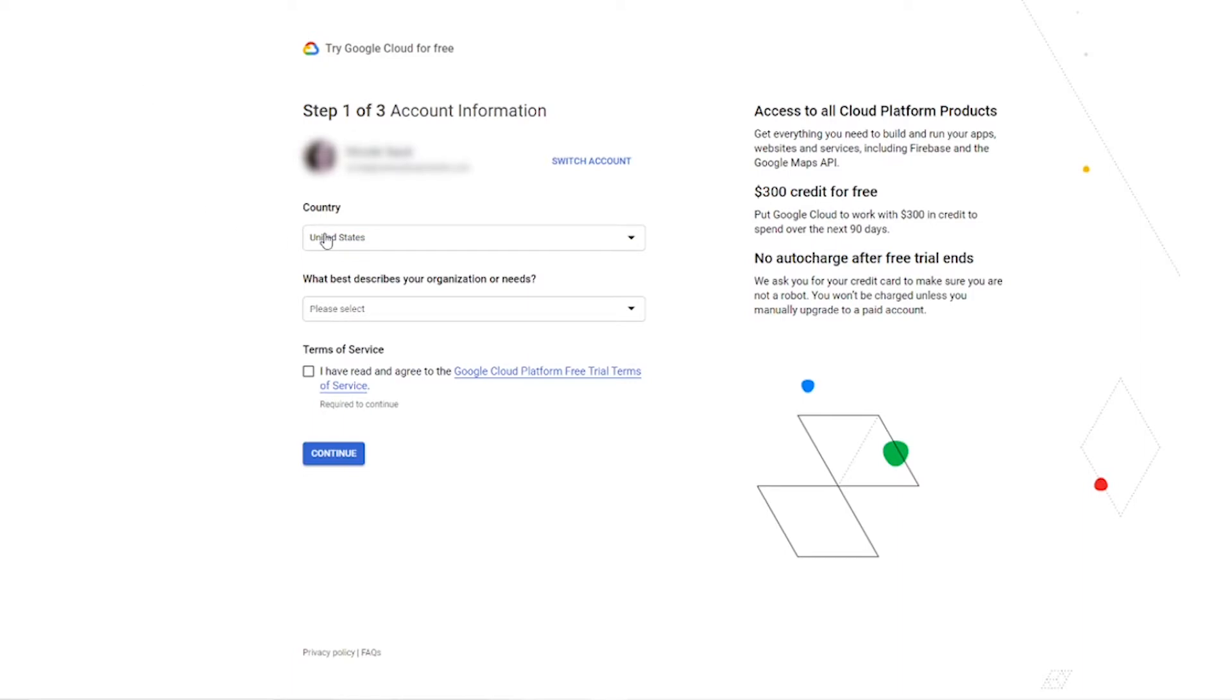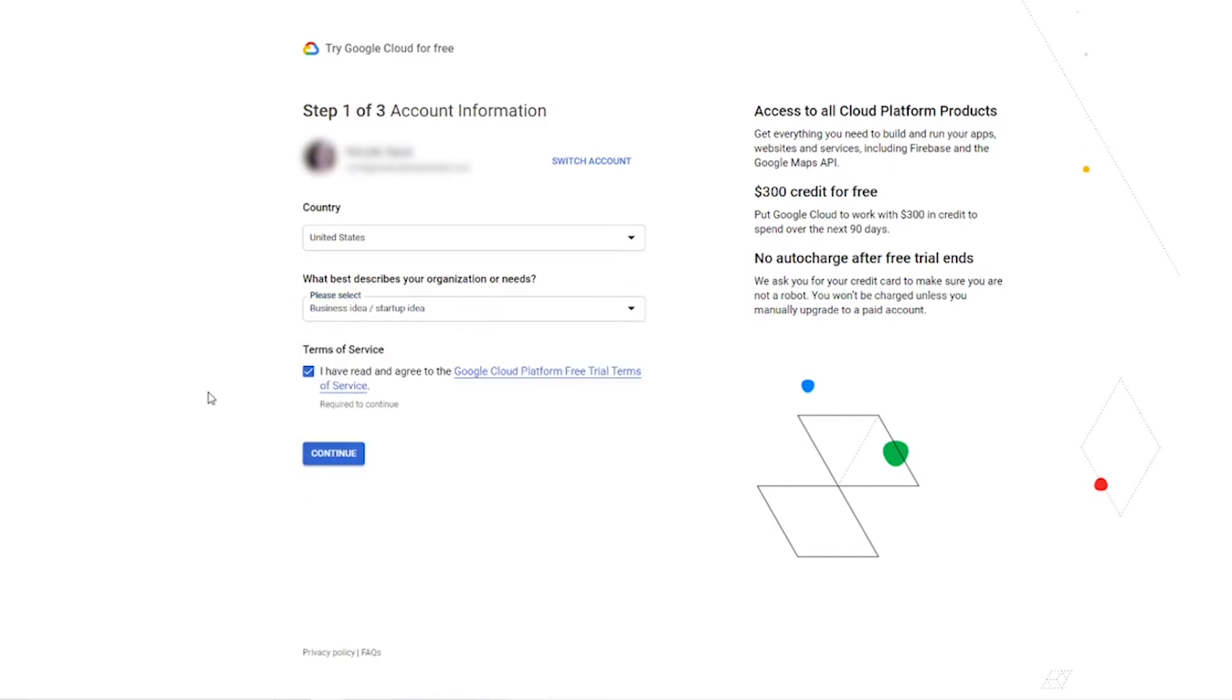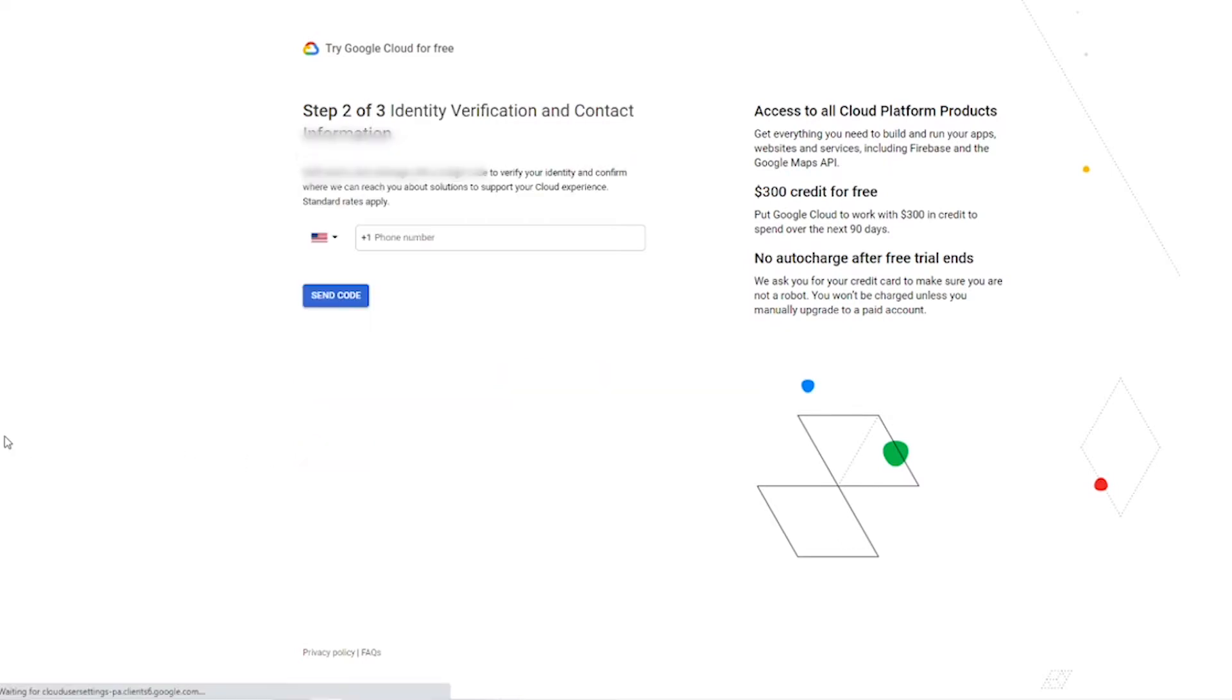Next, choose your country. Choose which best describes your organization or needs, and then check the checkbox that you have read and agree to the Google Cloud Platform terms of service and then click the continue button.